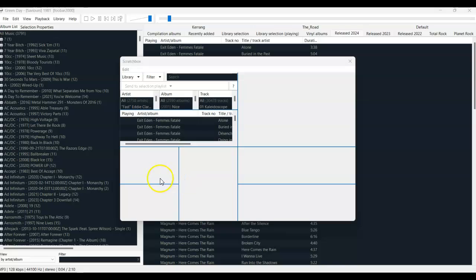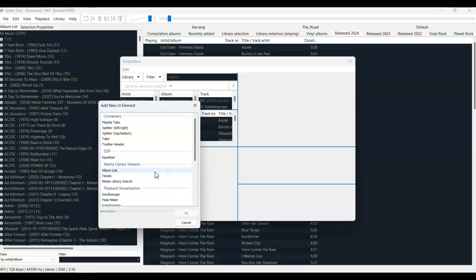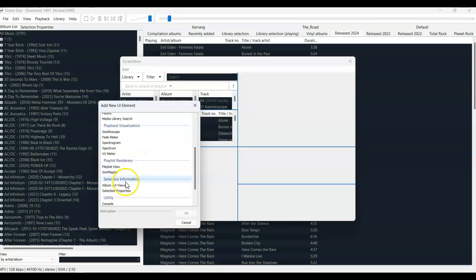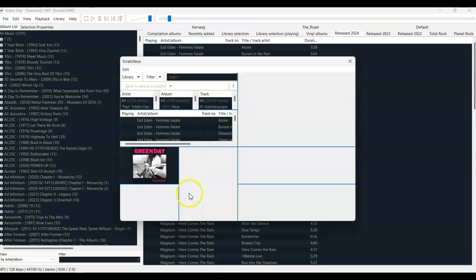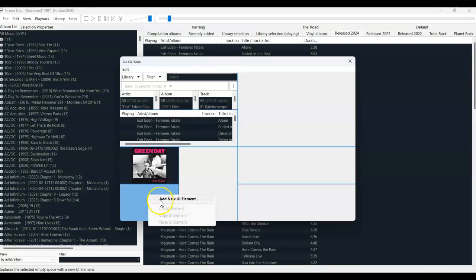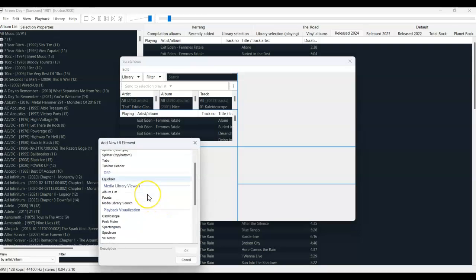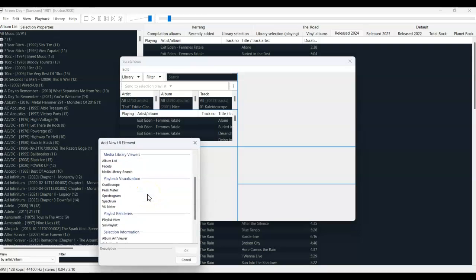In the uppermost section of the bottom left corner, I'm going to have a box display the album artwork. Below that, I'm going to show the selection properties, but I'm going to right-click that element and just check that metadata is selected.